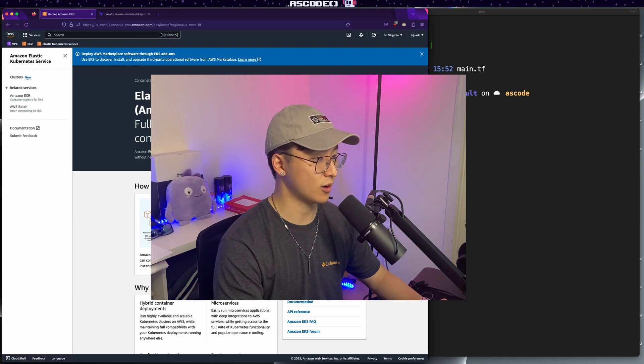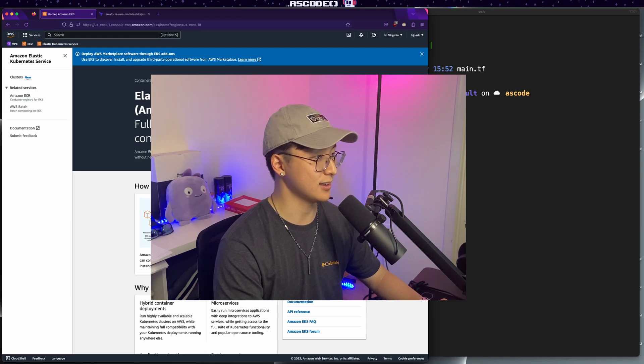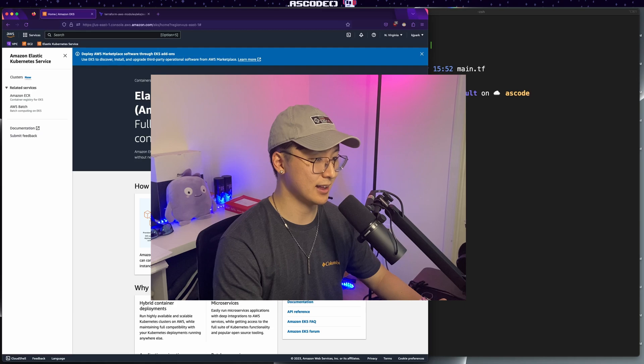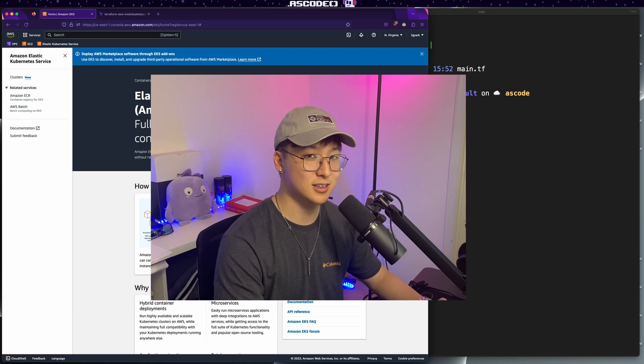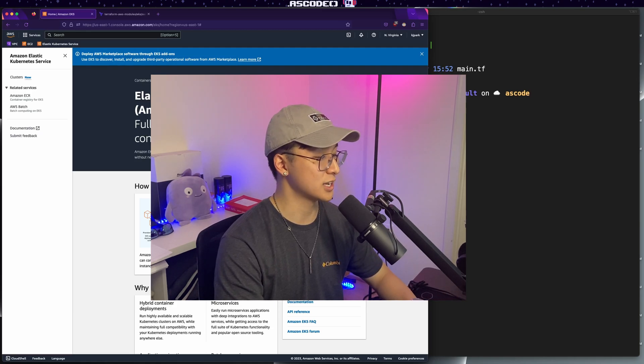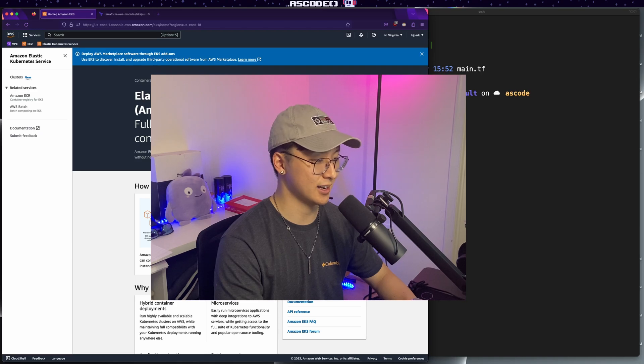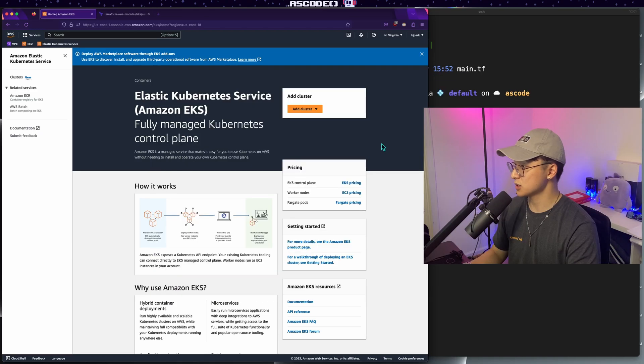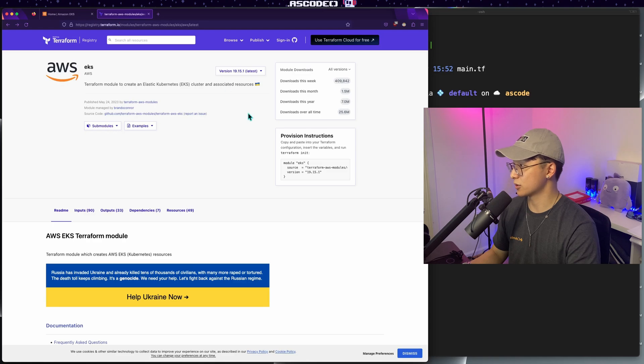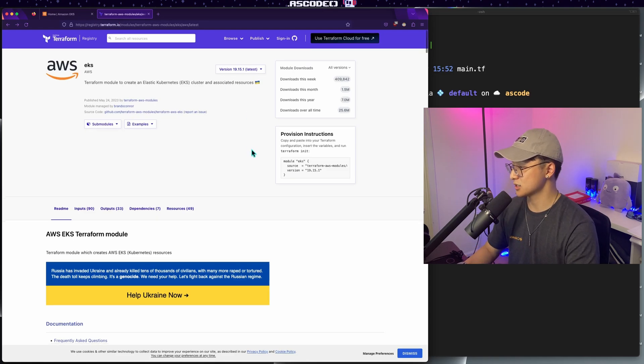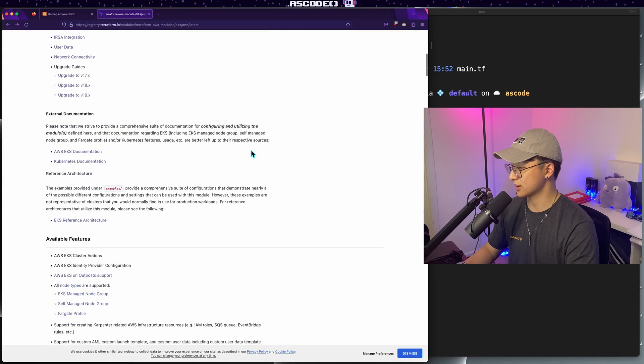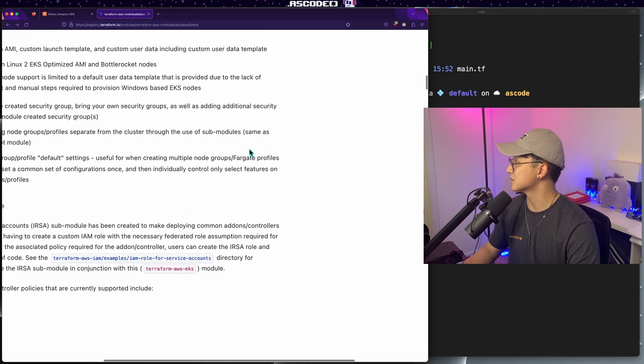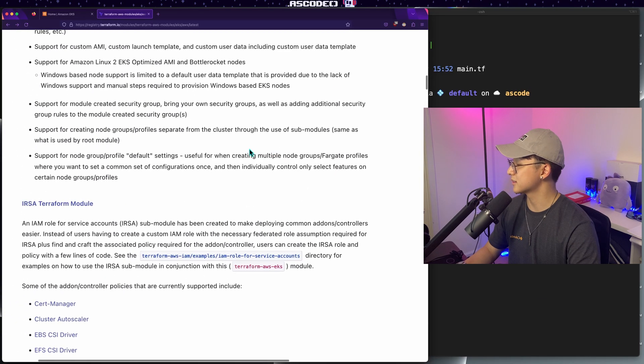We'll go over all the popular options within the EKS module for Terraform and at the end of it, although our cluster will be pretty bare bones, you'll still have a pretty good grasp on how to change the cluster and edit, modify it to your particular use case. So the first place you want to go to is the Terraform Registry to find the AWS EKS module. Now this guy is great. There's a lot of great docs on the front page.